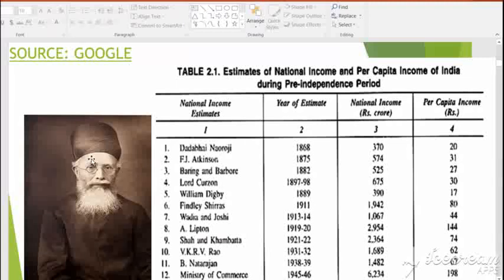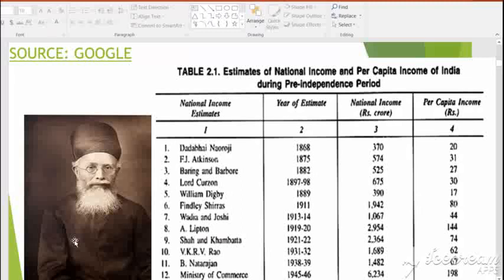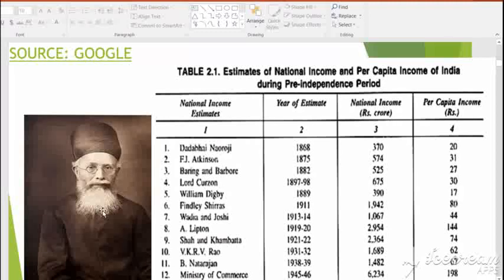This is the photograph of Dadabhai Naoroji, who first estimated India's per capita income in 1868. He wrote a famous book titled 'Poverty and Un-British Rule in India,' in which he brought attention to the draining of India's wealth into Britain. In this book he explained the Wealth Drain Theory.